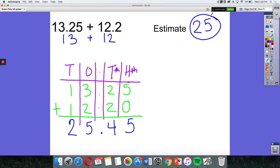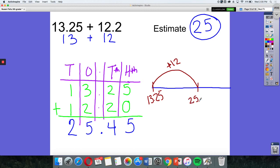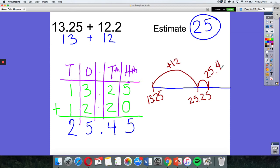So another way that we can solve this is using a number line. We'll put our 13.25 on here. And I'm going to make a jump of 12, which is my whole number. And I'm running out of space here, but it's just another way we can do it. When I make the jump of 12, I'm going to get 25.25. So I know I still need to make one more jump, and that's that decimal of 2 tenths. And so when I make that jump of 2 tenths, I should get 25.45.